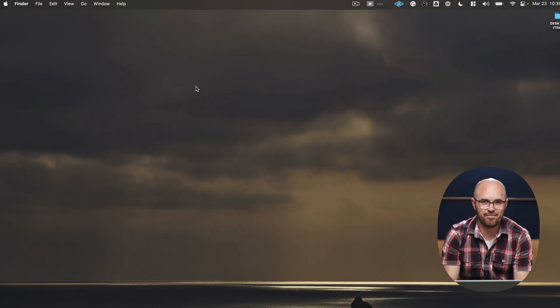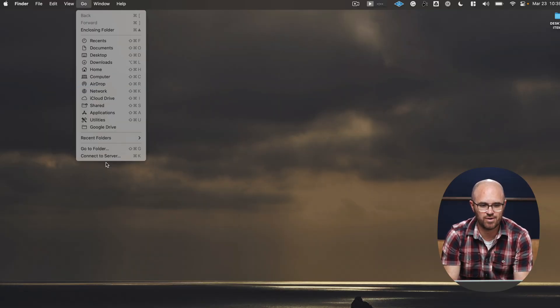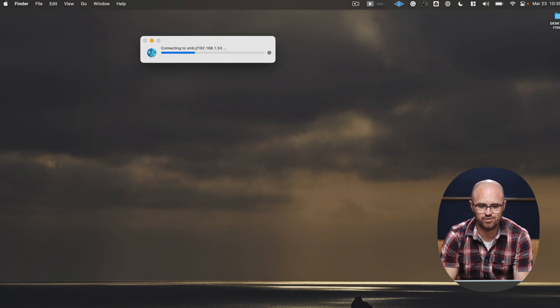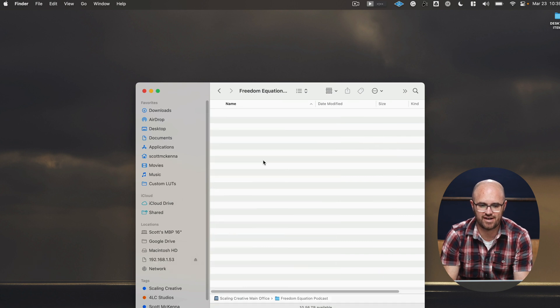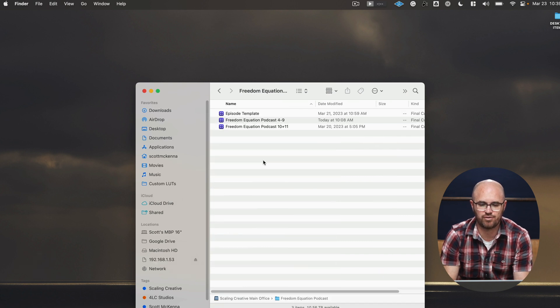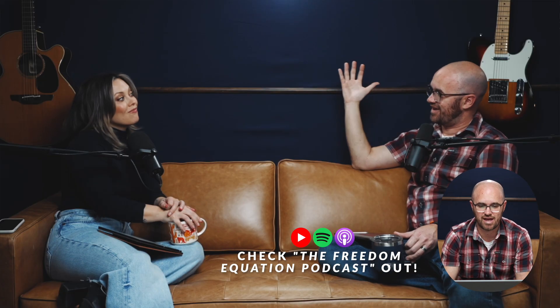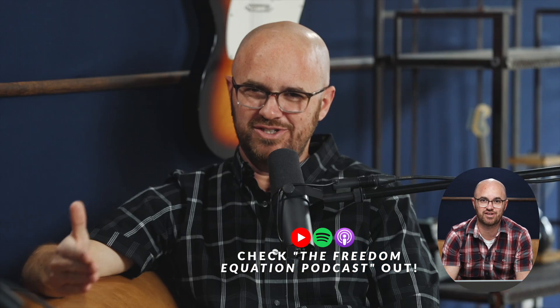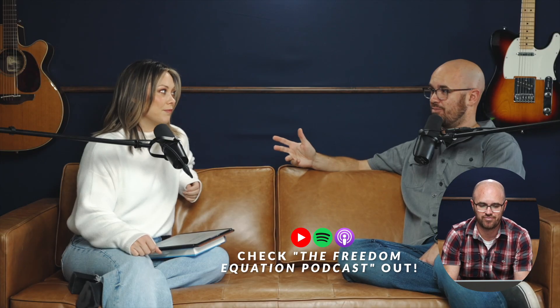So here we are on the desktop. And as you can see, I will go to connect to server and I will connect to the Synology server. And here it is. For this example, I'm going to use the Freedom Equation podcast that I have because that is something that we do with multiple cameras and multiple audio sources. And so that's a good example of just an everyday multicam production.